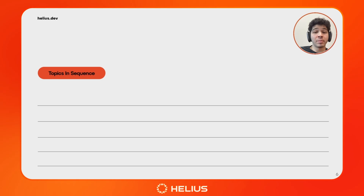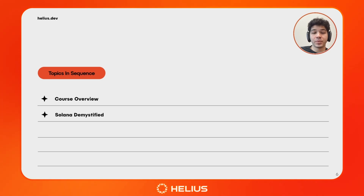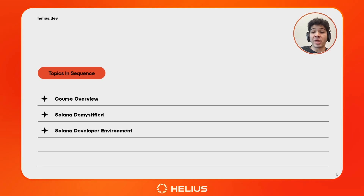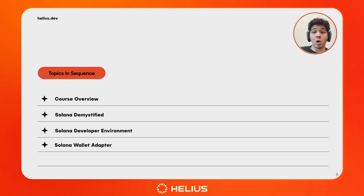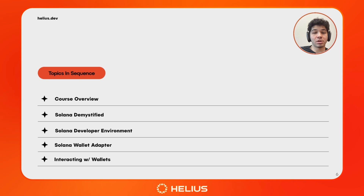Don't worry — learning materials for Solana program development in Rust are coming soon. In the meantime, we will begin this course by learning about the history and unique attributes of Solana in our next video. Then we will set up your Solana developer environment and set you up with everything you need to follow along with this course. Then we're going to start our first project where we will learn about the Solana wallet adapter. Then we will extend our knowledge of wallets in the next project where we will build an app that performs reads and writes to Solana wallets.